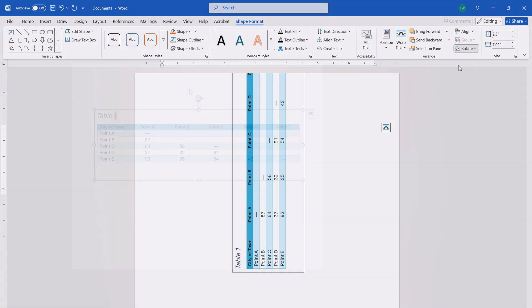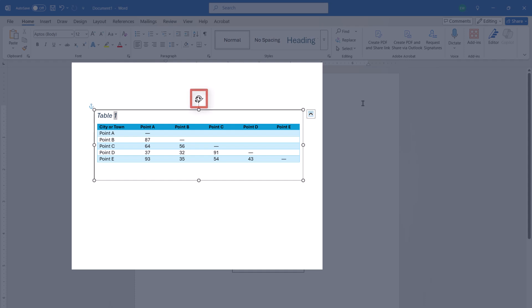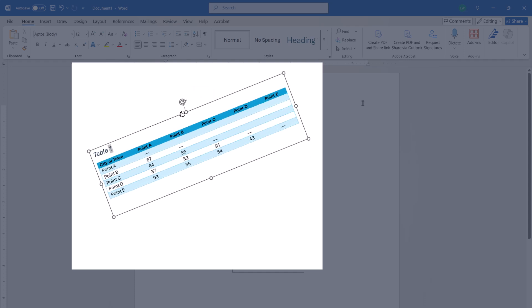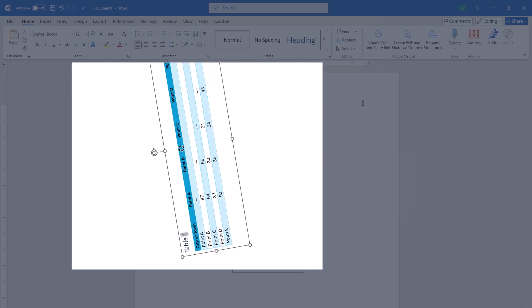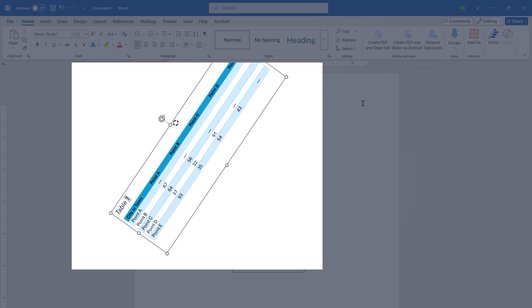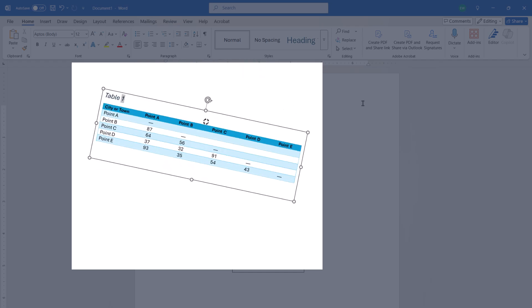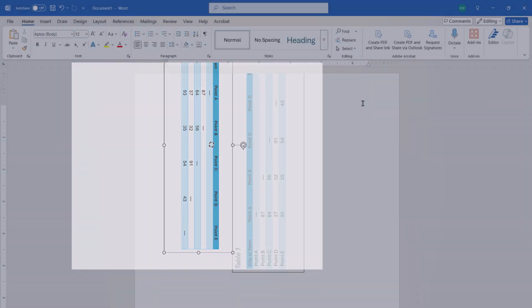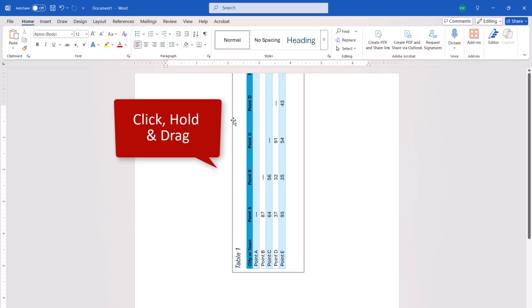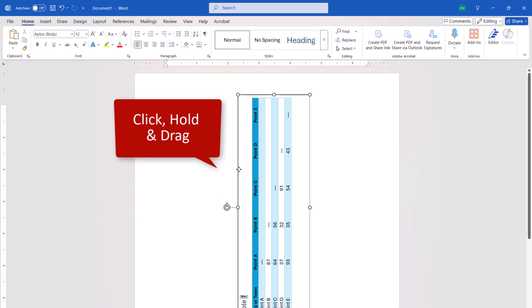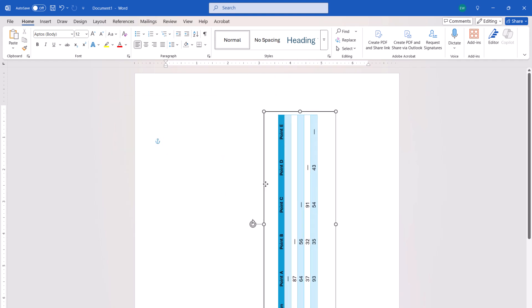Note that you can also use the handle at the top of the text box to rotate the table. However, that method can make precision rotation a bit difficult. Once the table is rotated, click, hold, and drag it to a new position on the page as necessary.